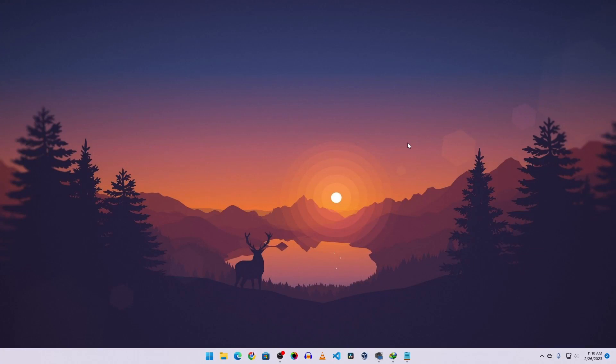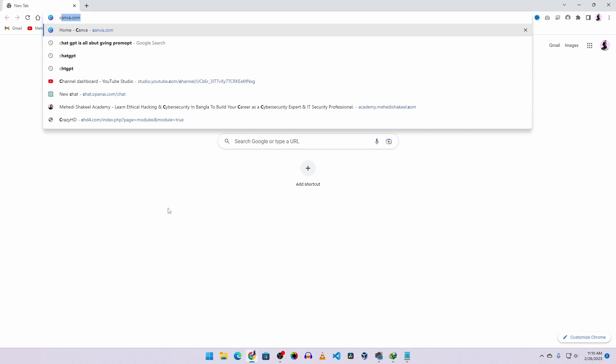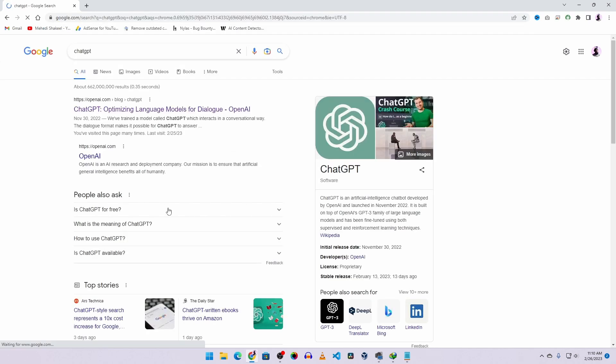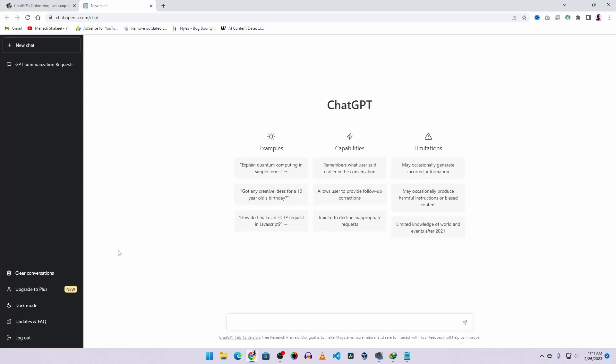Okay guys, now you can see my computer screen. First of all, what you need to do is open your favorite browser. In this case, I'm going to use Google Chrome. Then on Google, search ChatGPT, then go to this first website openai.com. And from here, click on this Try ChatGPT button and it will open up the ChatGPT prompt.